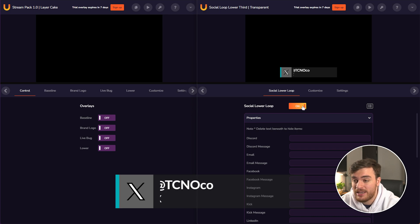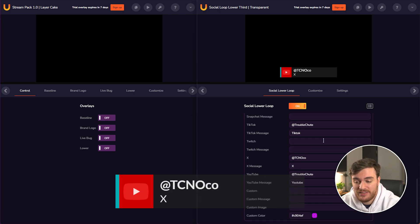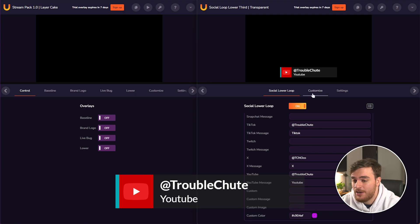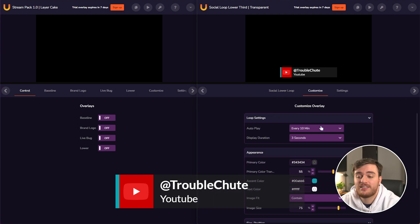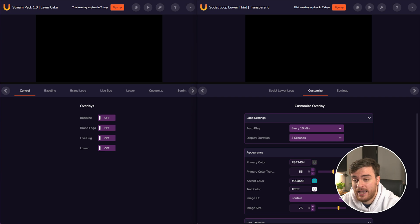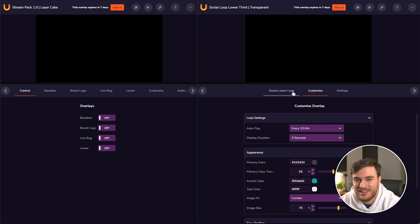All you need to do is pick yourself a template, fill in some basic information about what you want showing, and you can customize things like the color, loop duration, speed, etc. and drop them straight into OBS or whatever you're using to get started.